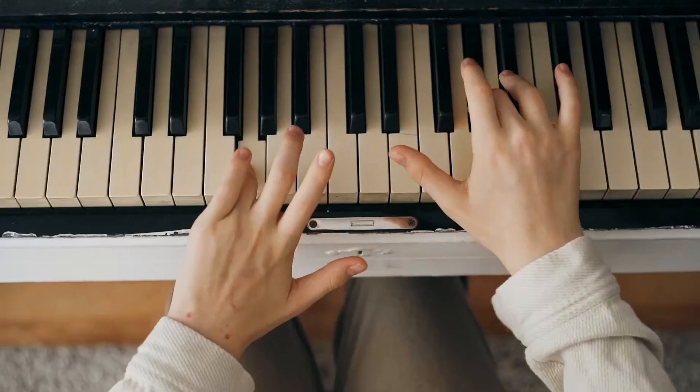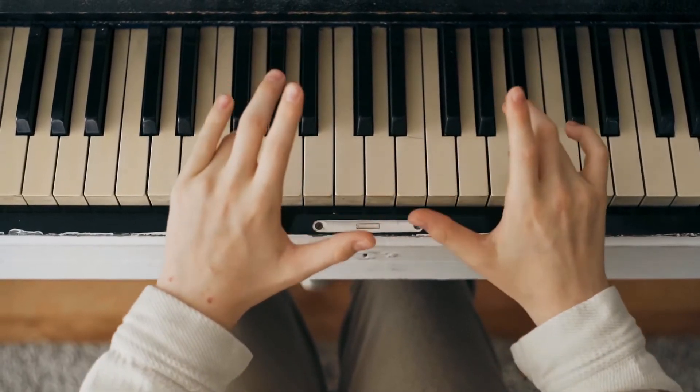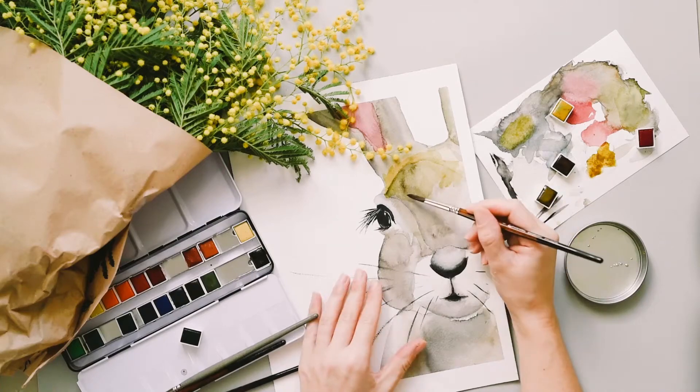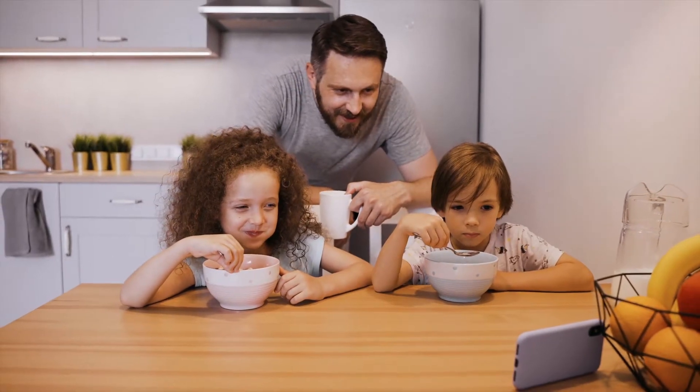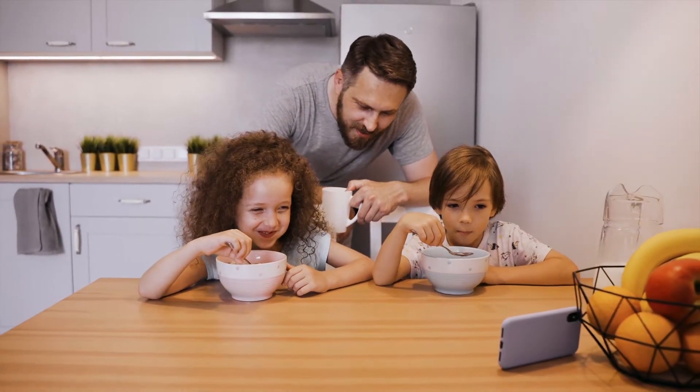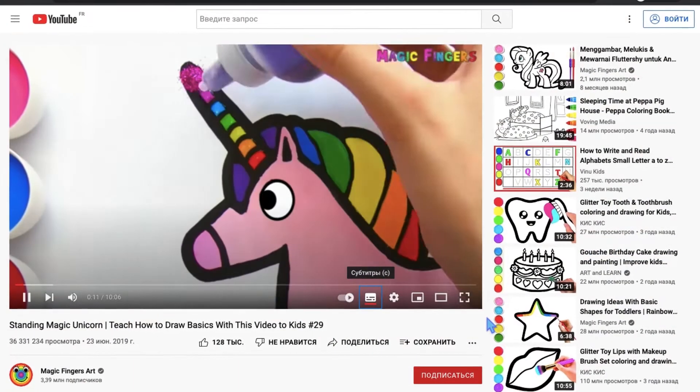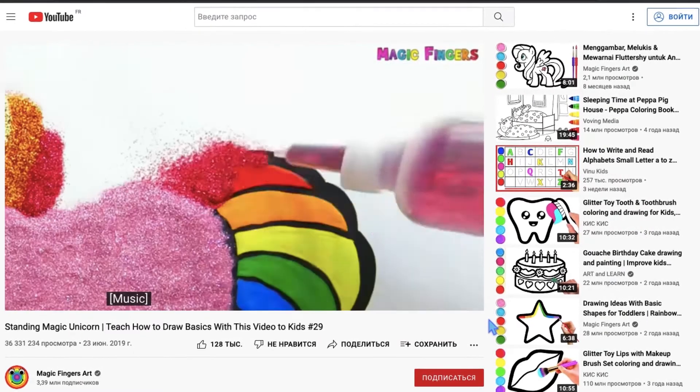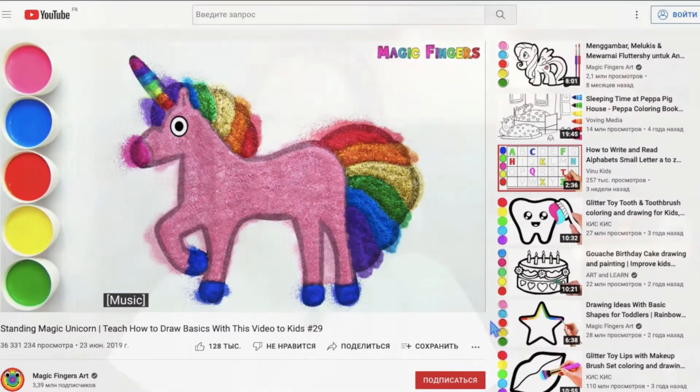Remember that if you make videos like piano lessons or drawing lessons and some viewers might be kids but they are not your target audience, you don't have to mark your channel as made for kids — it's simply not made for kids. But if you make these videos in the form of a cartoon, for example, and you're aiming for children to watch your channel, then yes, mark your channel as made for kids.